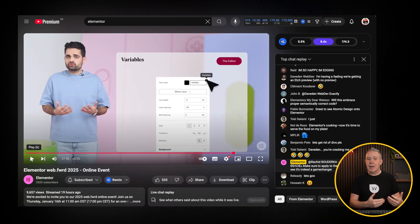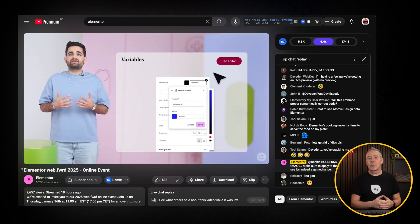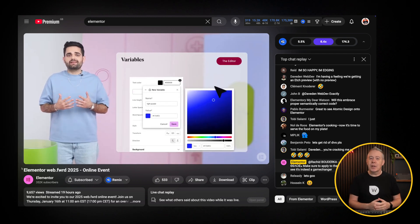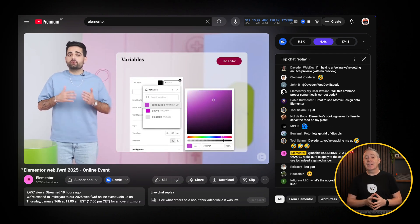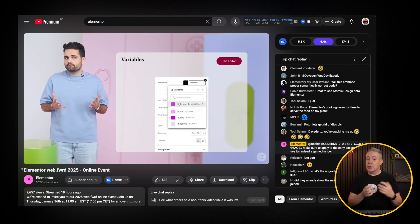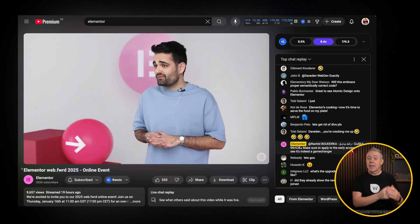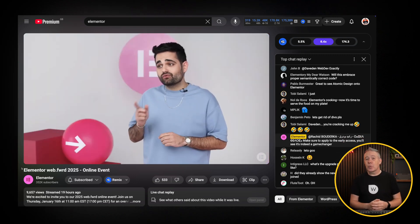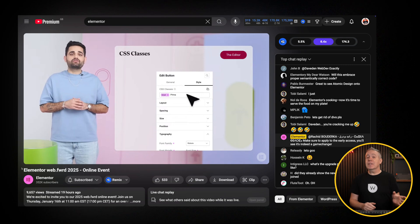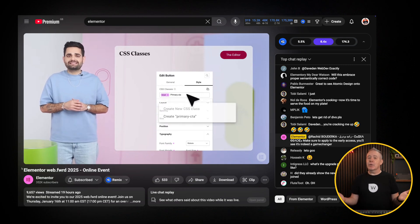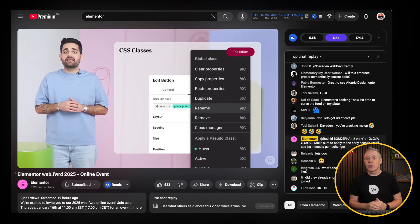Elementor had their Web Forward 2025 event yesterday live on YouTube, which is a roadmap for what they're going to be releasing over the next 12 months. Part of that was the website planner they've introduced, which is currently in beta and available if you're an Elementor Pro user. Currently it is free, though whether it'll stay that way, I don't know. But let's take a look at how it works.